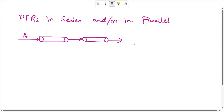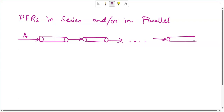A series of PFRs would look something like this: you have a feed A that is being processed through a series of two PFRs. To understand their size requirements, let us draw the volume representation for n plug flow reactors in series. Extending this chain to the nth plug flow reactor: this is 1, 2, and this is n, with the ith reactor in between.